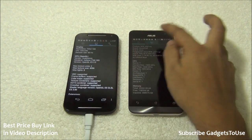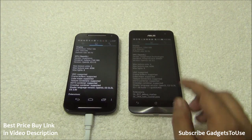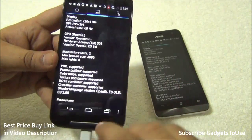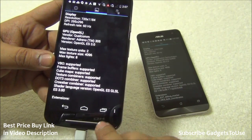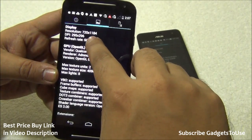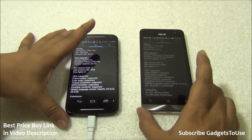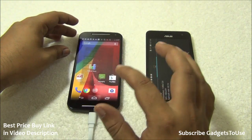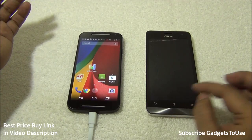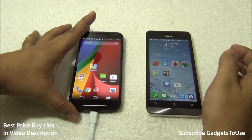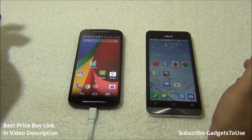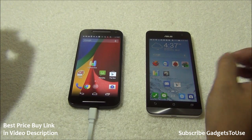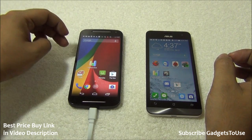The Zenfone 5 has physical touch-capacitive buttons on the body, giving an effective resolution of 720x1280, whereas the Moto G has on-screen touch-capacitive buttons within the display, which slightly reduces effective resolution. In terms of RAM, the Zenfone 5 has 2GB of RAM on both the 8GB and 16GB variants, whereas the Moto G has only 1GB of RAM — a clear advantage for the Zenfone 5.